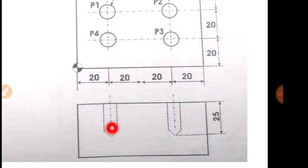Then you have to stop there for some time. So G04, P2000. Then G00, Z5.